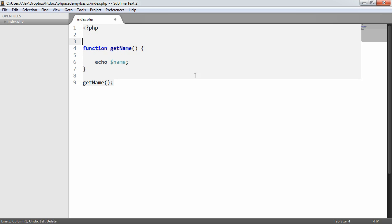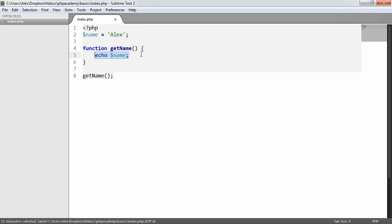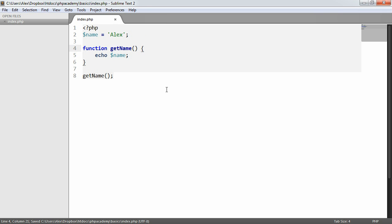But because initially it was outside of this function, it can't find this variable name because it's looking for the variable that's been defined within this scope.